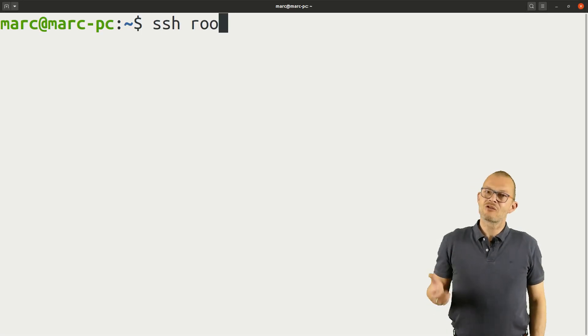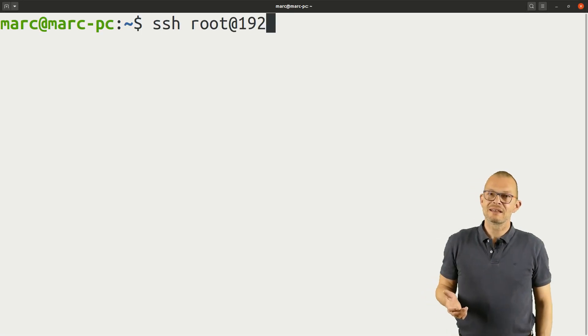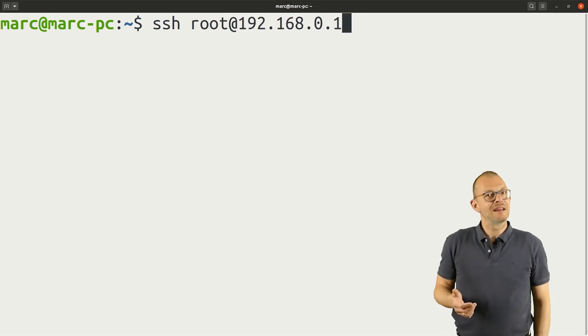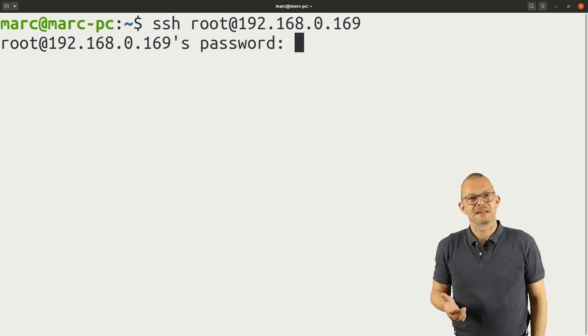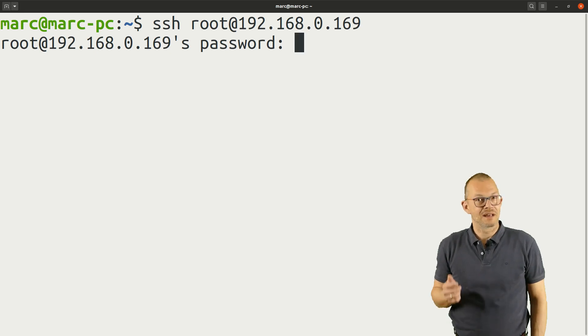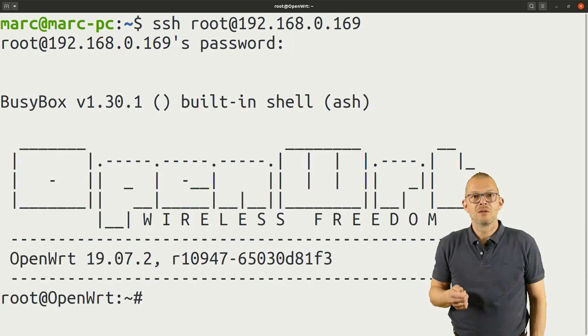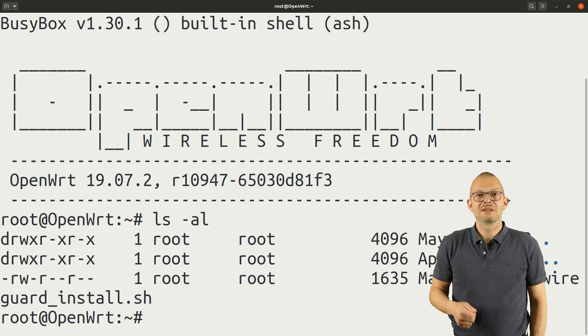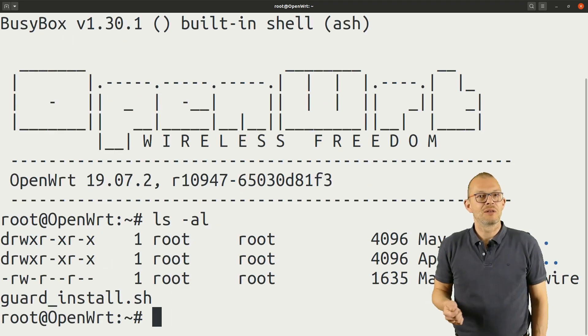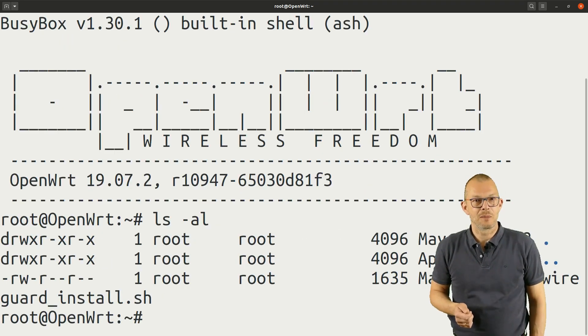The script only takes seconds to run and it does a lot of things automatically for you. First it will download and install the necessary software package.